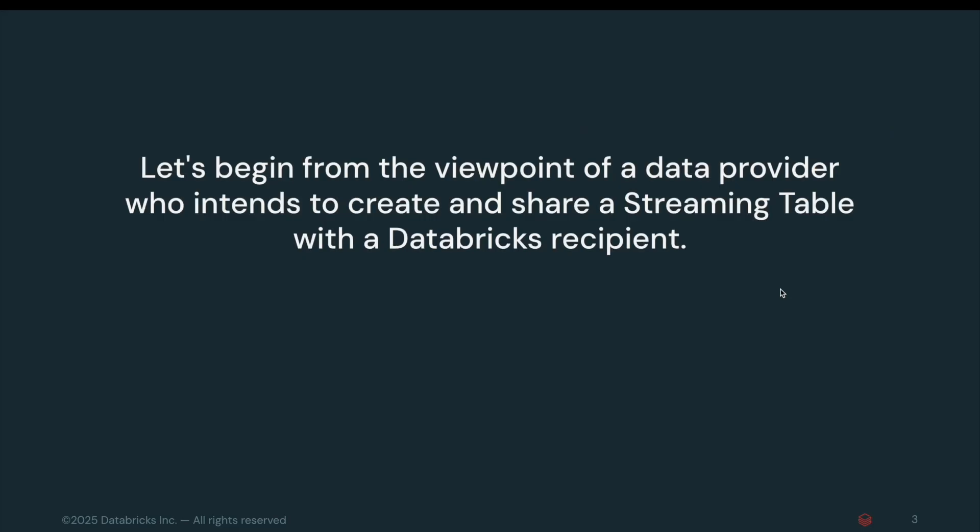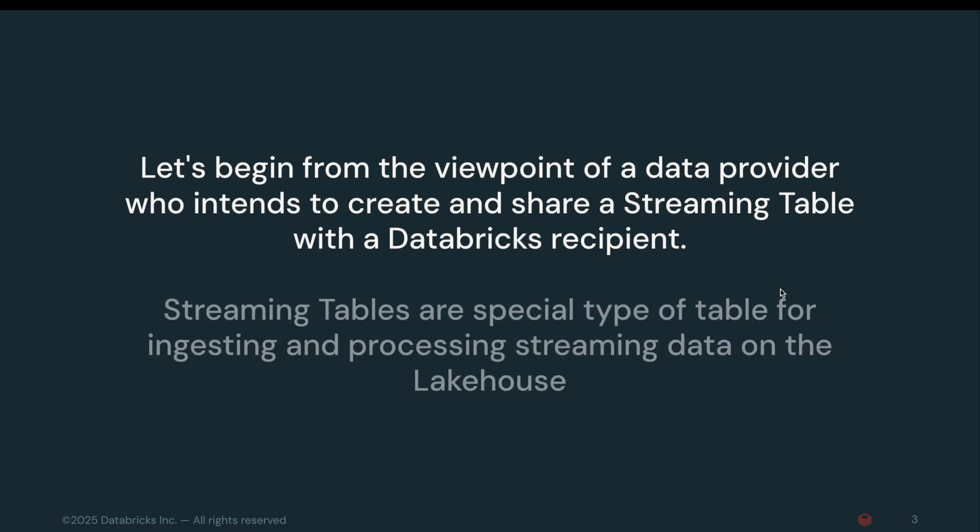Let's begin from the viewpoint of a data provider who intends to create and share a streaming table with a recipient. For those unfamiliar, streaming tables are data tables designed specifically for incremental or streaming data processing.